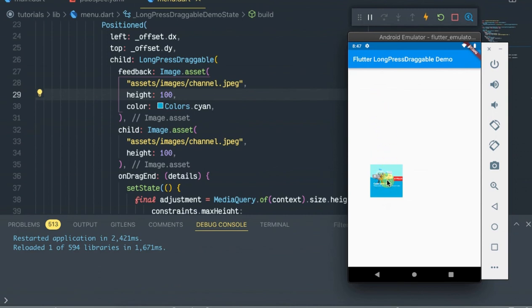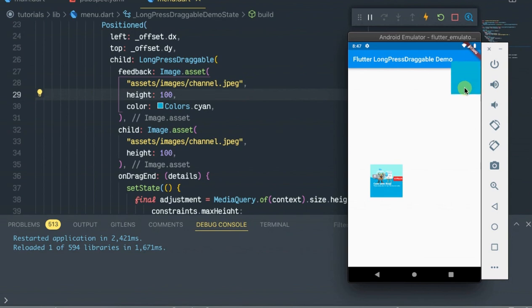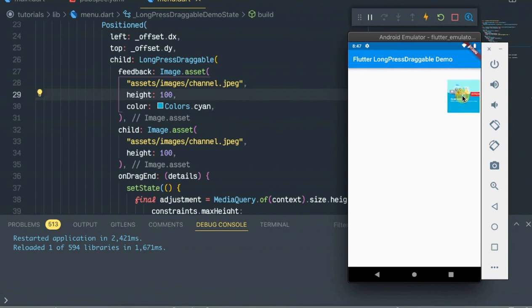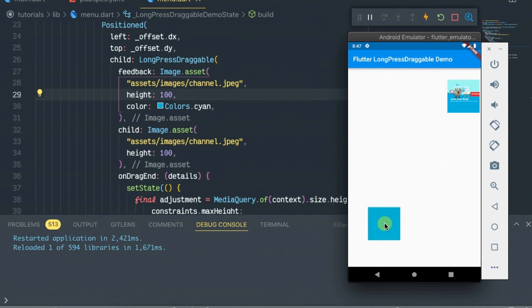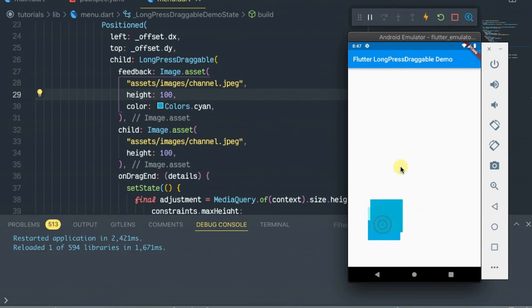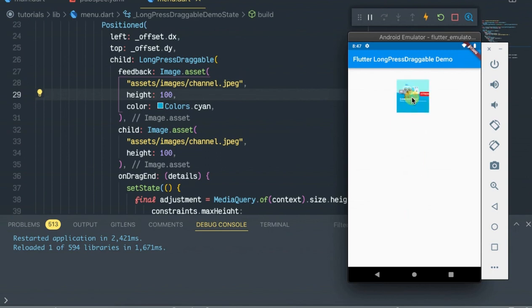This is the LongPressDraggable page — drag it. And so again, thanks for watching, see you in the next video. Please subscribe.